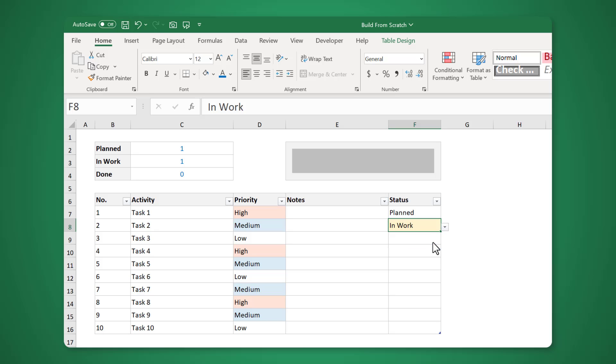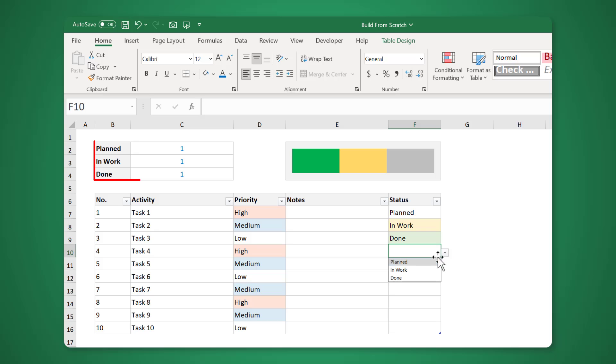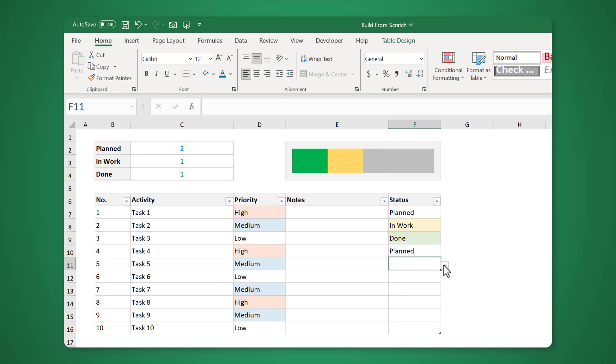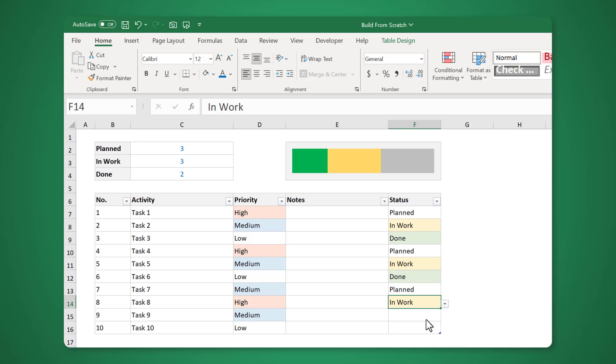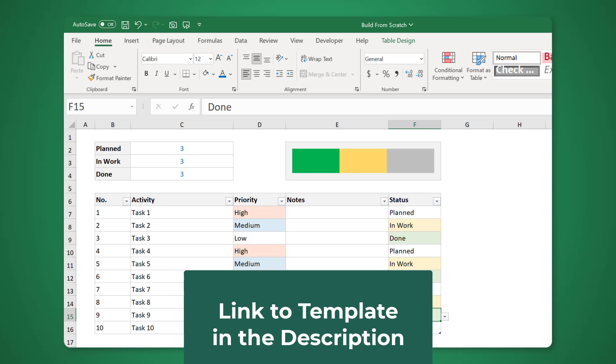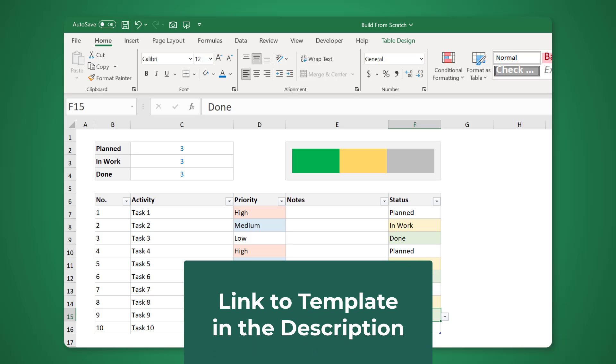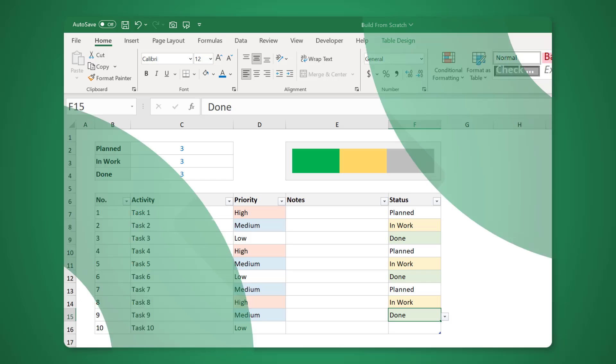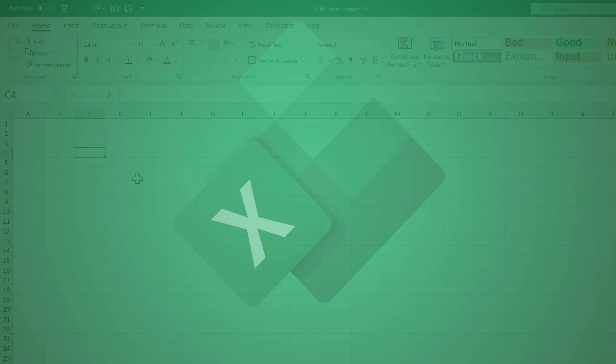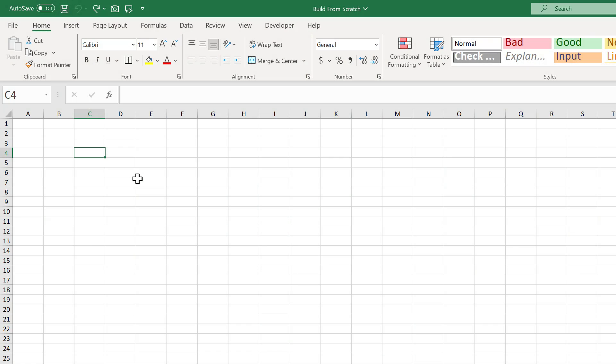Also, as you update the status for each activity, the template calculates the numbers on top automatically. Plus, you have this progress bar to show you the overall status of everything. Alright, now that we know what we're building, let's go ahead and make it. By the way, if you don't want to spend the time creating this template yourself, you can find a link to it in the description.